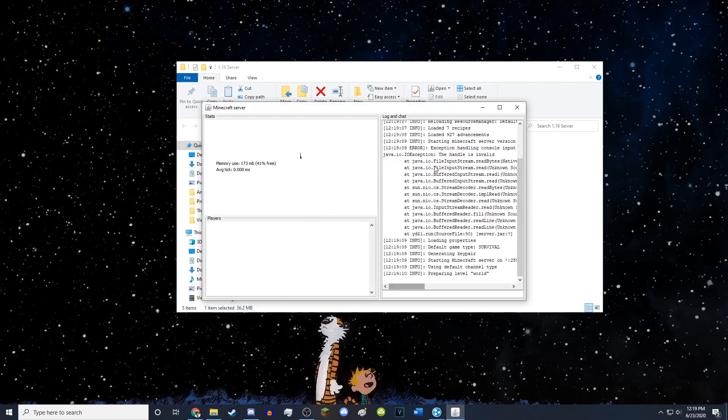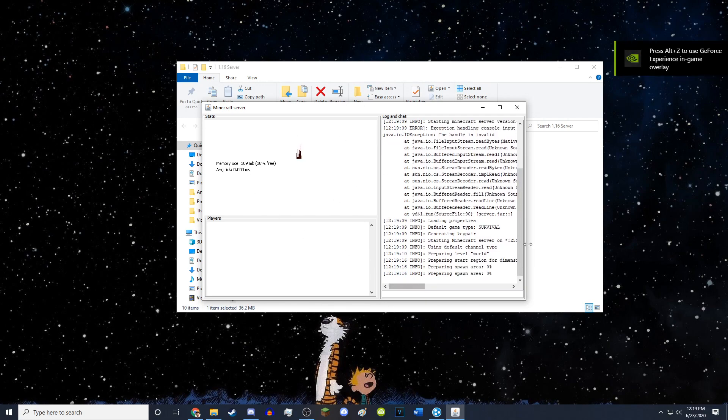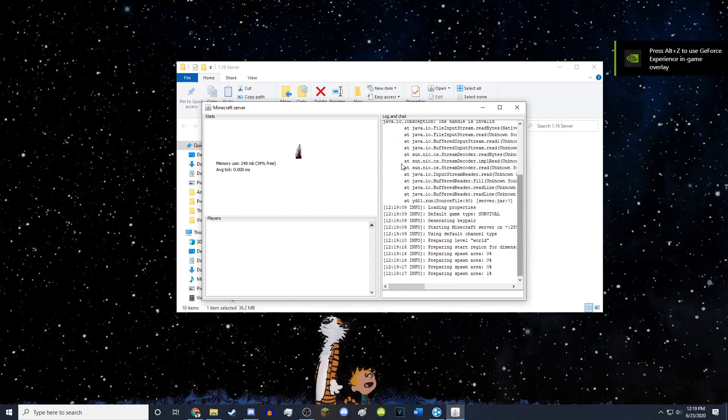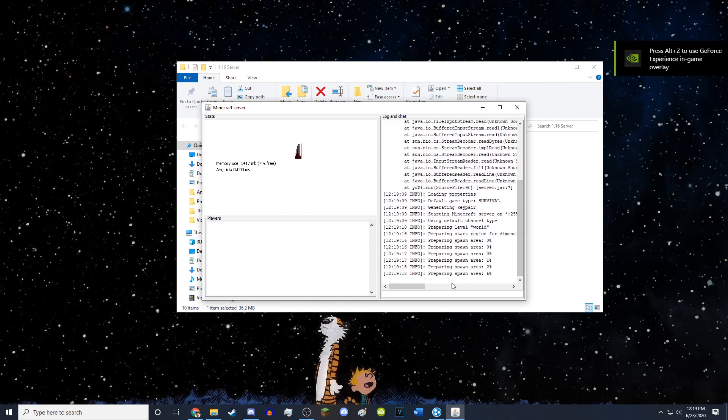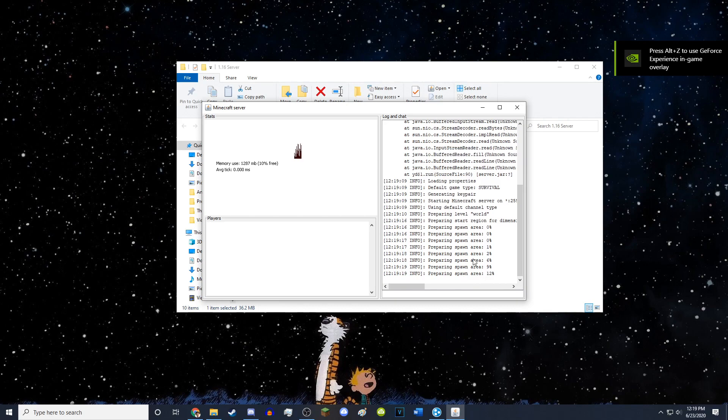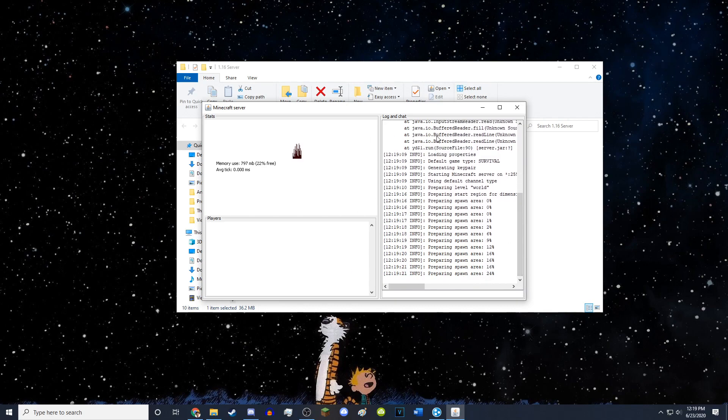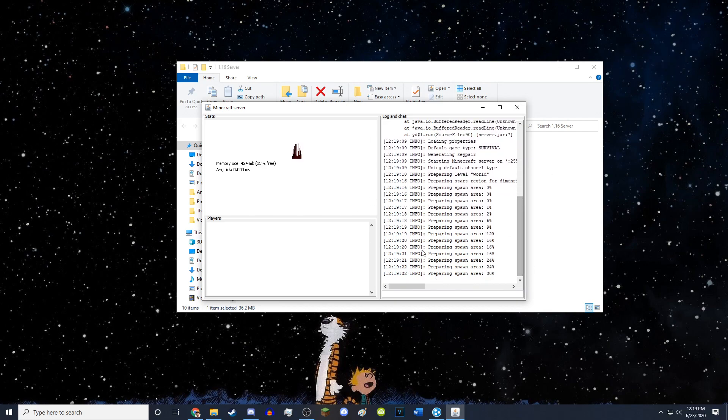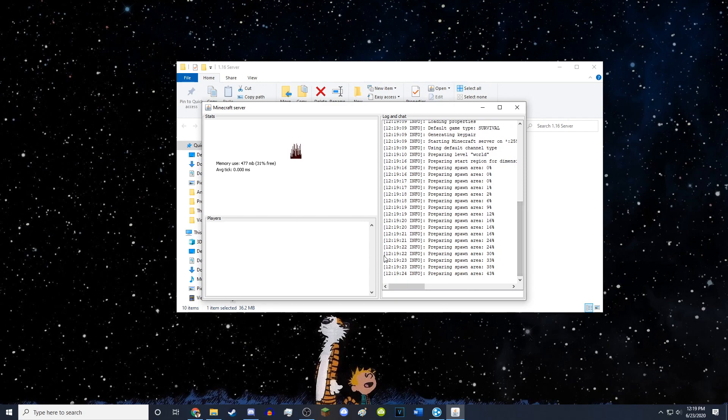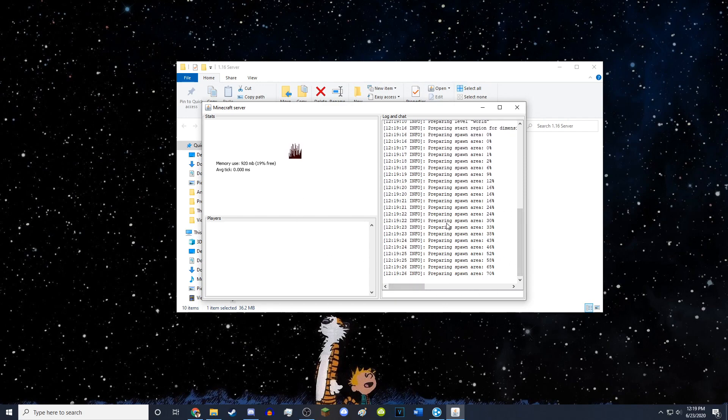So you would get this little pop-up with the server. And it's going to be saying stuff like preparing spawn area. So this is your server console. This will be what actually runs the server. And after it's done preparing the spawn area.